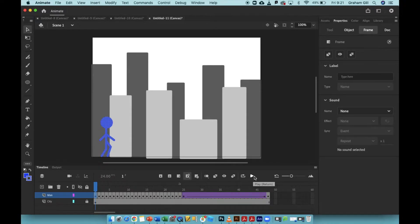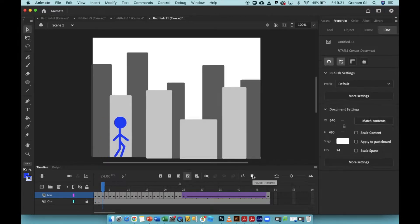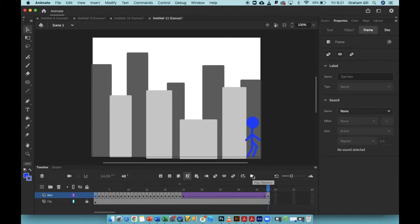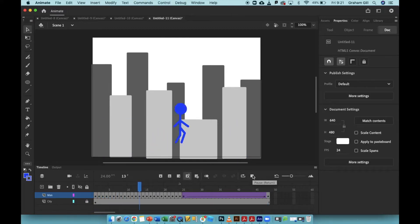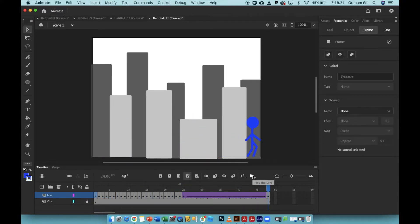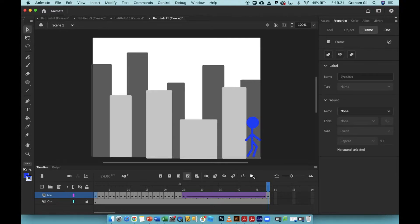I'll start the animation by clicking the play button toward the bottom of the screen. You can see the man moves very quickly and jumps, and then moves a little bit more slowly. The speed difference is because I've animated the man in a different way.